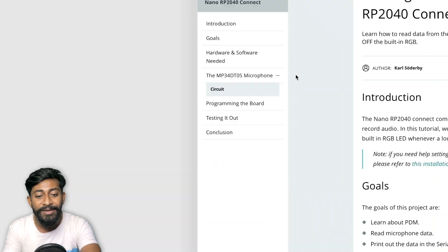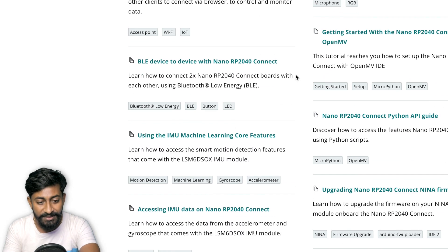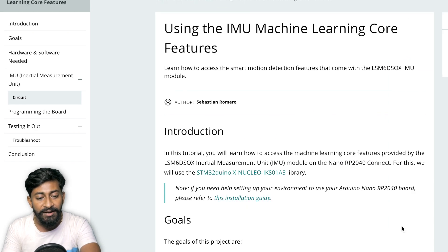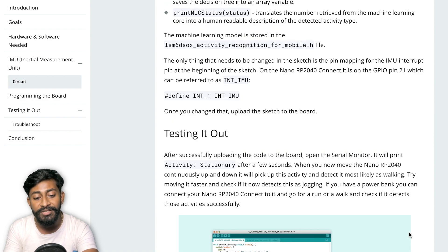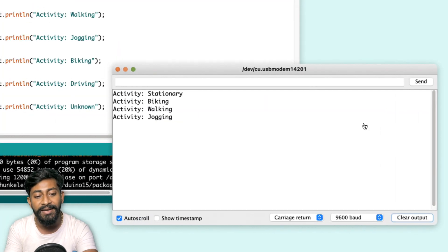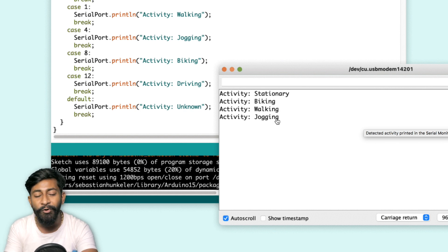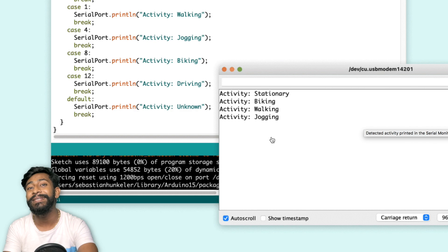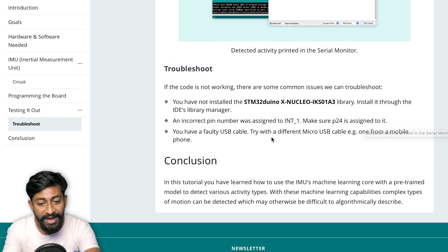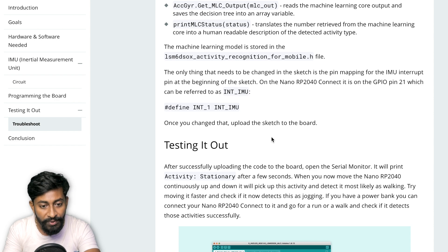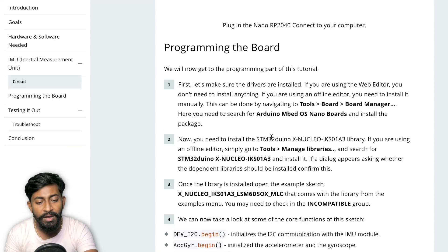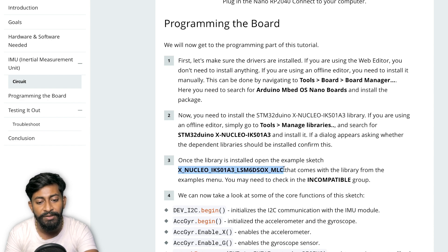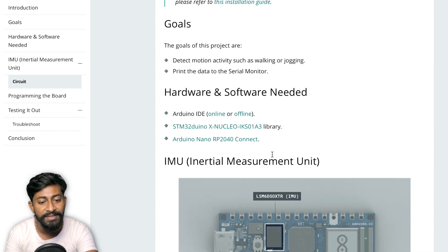And similarly, we have the IMU related example code, which I will open in this particular web page. Here is that IMU machine learning code features. So now here in this article, they have provided the example code just to test out the IMU. And they will be printing whether this board is stationary or whether the activity is biking, walking, jogging. So this all will be predicted using that IMU chip here. So for that, I need to have the example code, which I think they should have provided. So they are saying we have to use the example code of this particular library. And before that, we need to install this particular library.